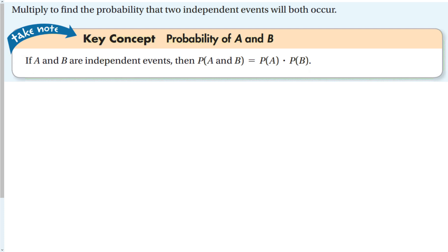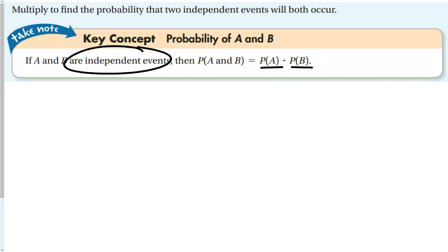Let's look at the two different situations. To find the probability of two independent events, all you have to do is multiply. The probability of A and B occurring is just the probability of A times the probability of B. So we find the probability of each one and multiply them together — provided they're independent. You have to decide that first.